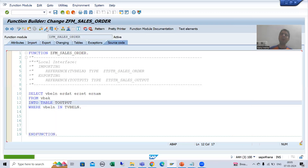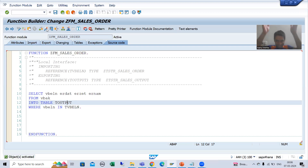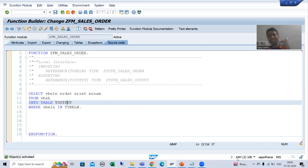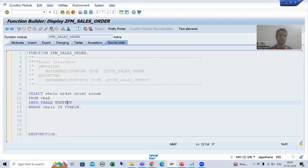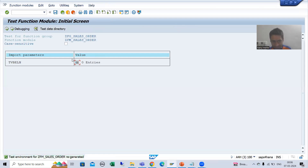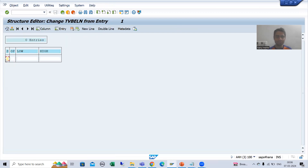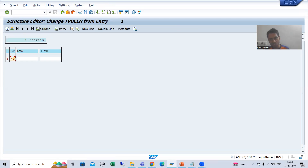First we will check the output of this function module. As of now this is a normal function module — it can only be executed in this system, A4H; its scope is in A4H only. I will run the function module. The input is a range table. I will go to Contents. Sign always has two values: include or exclude, so I will put I. For option — the relational operator — I will go for BETWEEN.